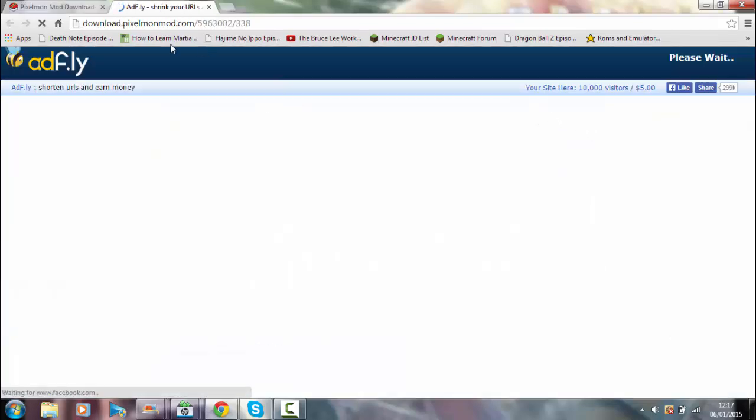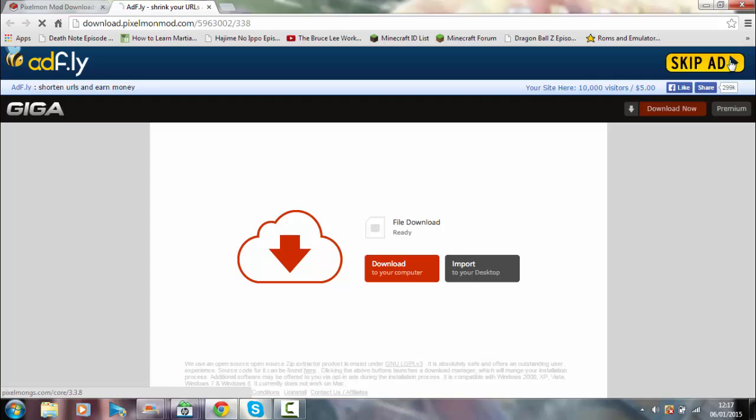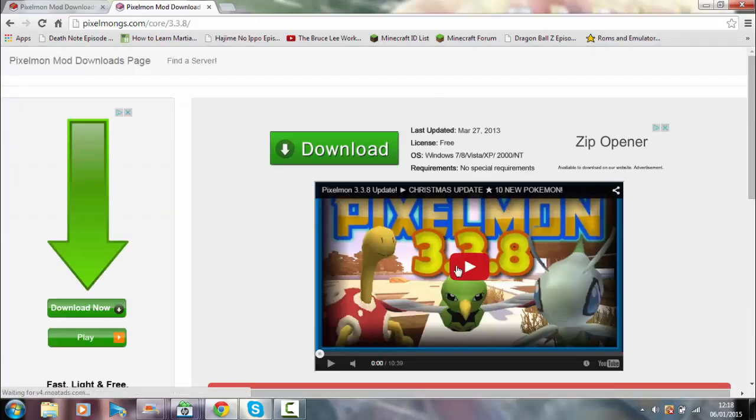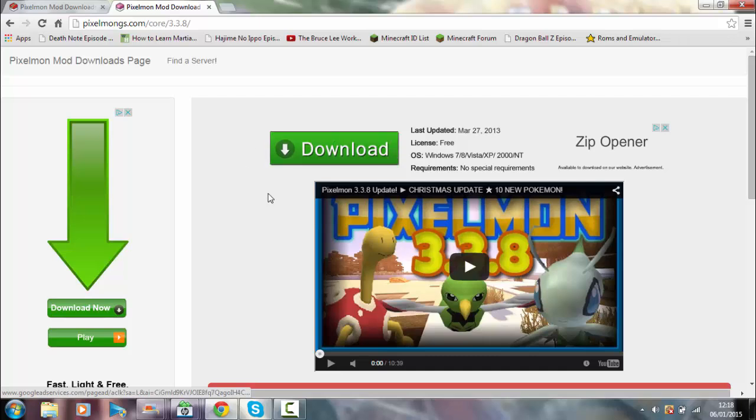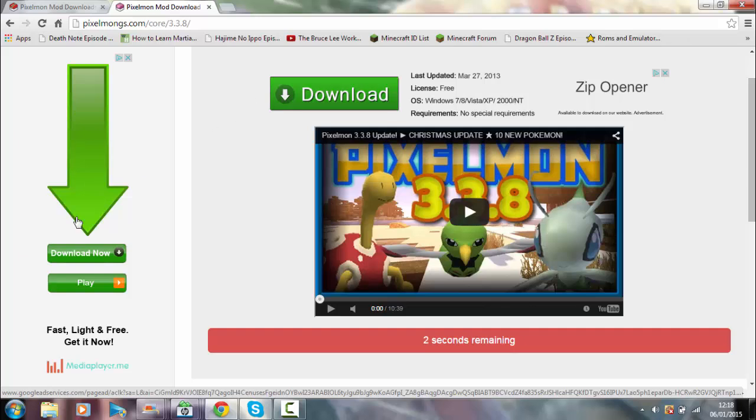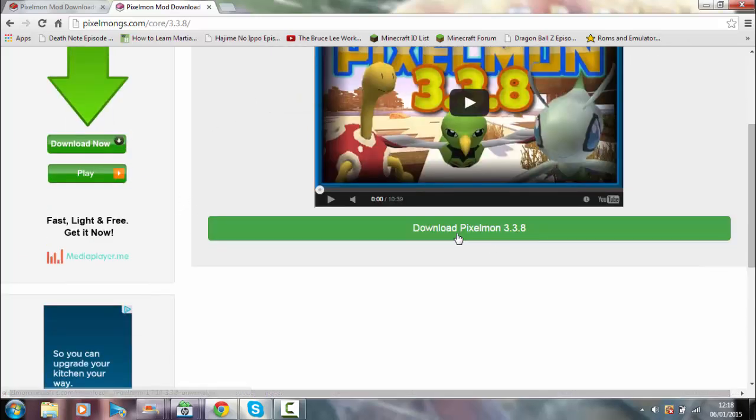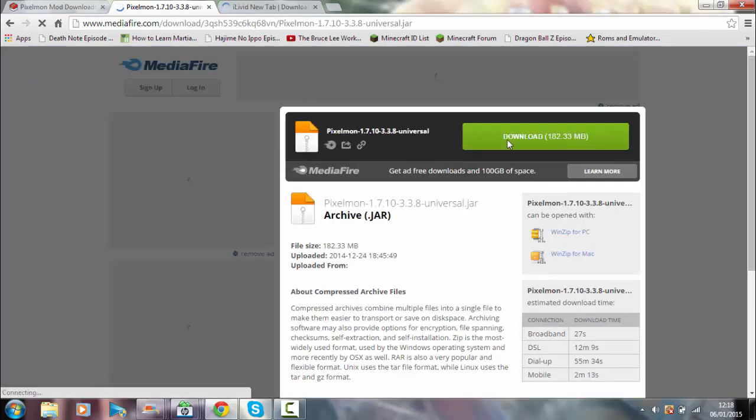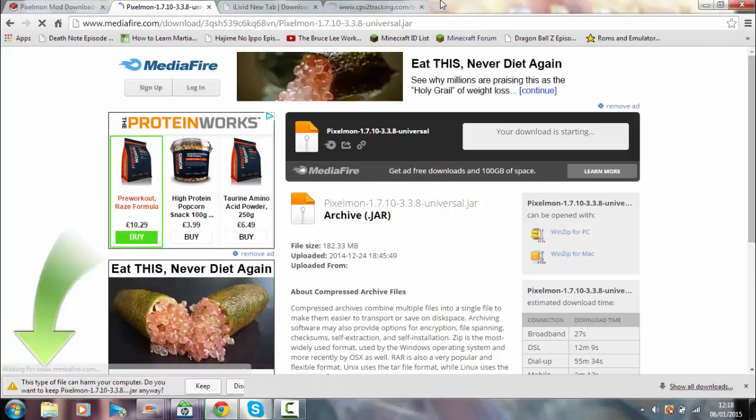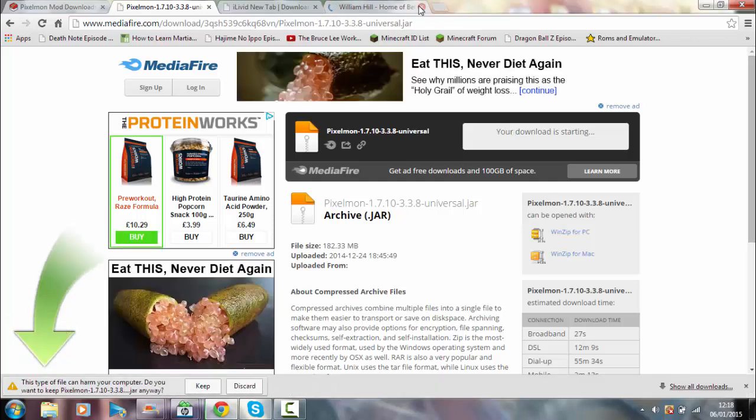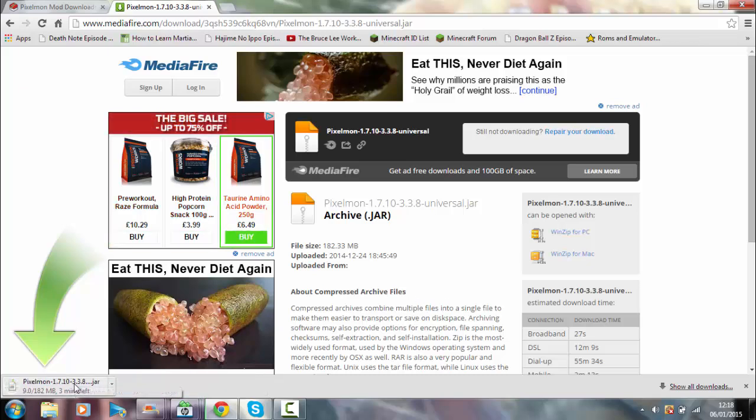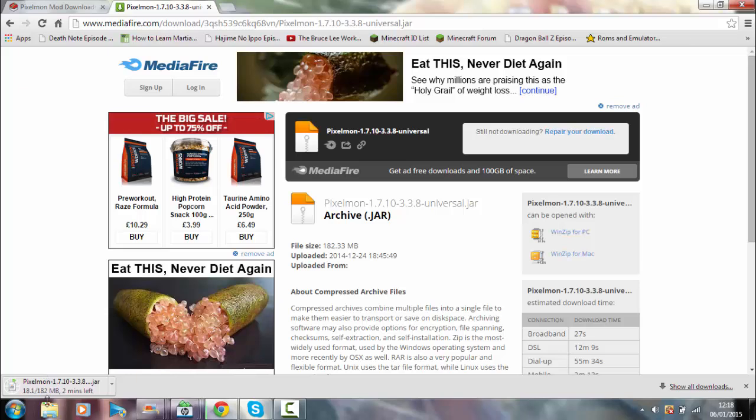This will take you to an ad.fly page which sometimes doesn't work. Don't pay attention to this, this is just advertisement. Click skip ad, come along here. There's gonna be a little video all about this stuff - this is advertisement, this is not the mod. So don't pay attention. This is the thing you have to look at. You're gonna click download Pixelmon and then it'll take you to here. Click download again. These little ads are gonna jump up and then you click keep. Now this will take a long time if you have a bad connection, whereas I have a very good connection.